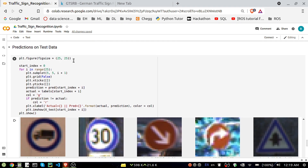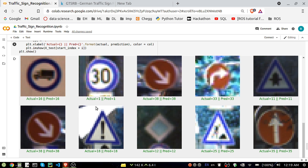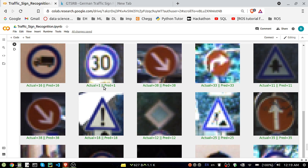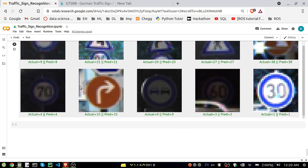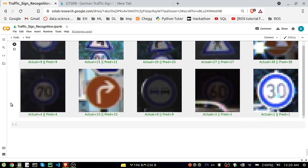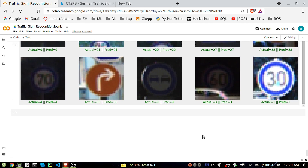We're also plotting some test image predictions. You can see the actual value is 16 and the model predicts 16 — correct. Another example: actual 38, prediction 38 — also correct. So the model is performing well. I'll conclude the video here. In the next part, I'll try to deploy this recognition project using Flask. Thank you for watching — bye!